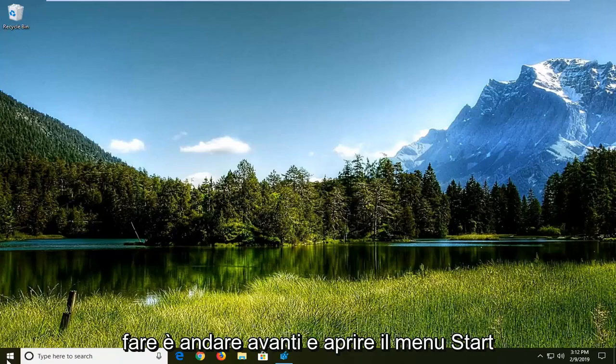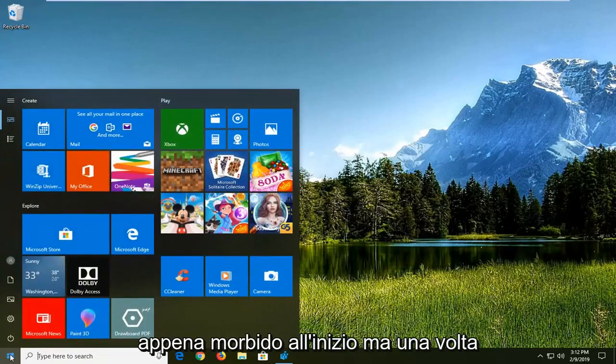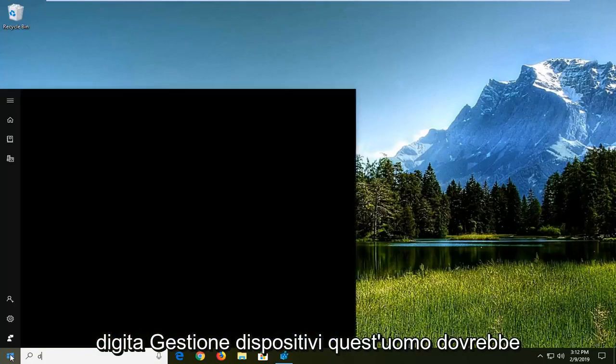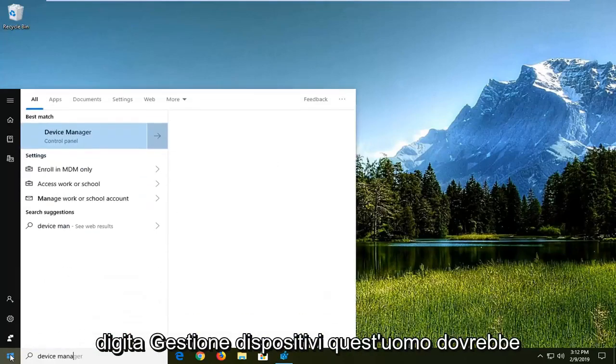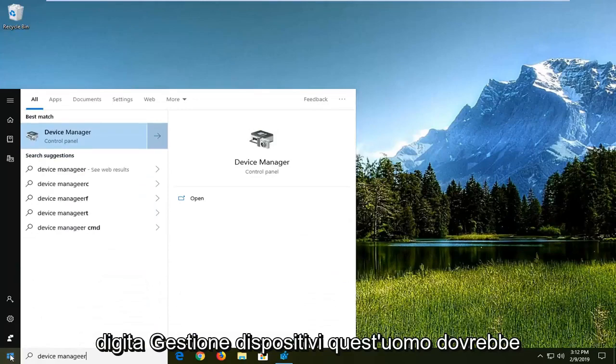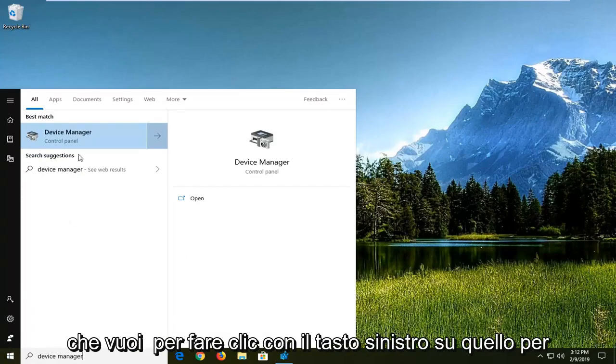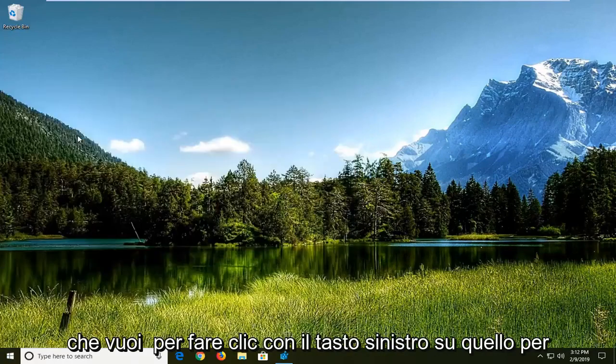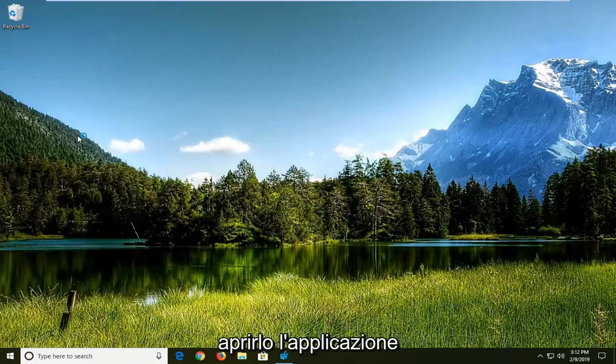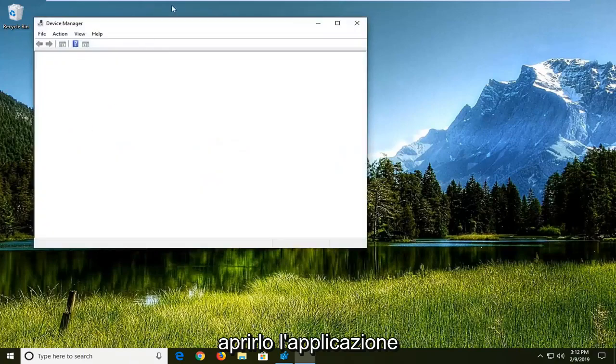First thing you want to do is open up the Start menu. Just click on the Start button one time, type in Device Manager. Device Manager should come back, and you want to just left-click on that to open up the application.